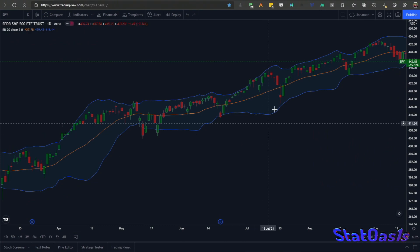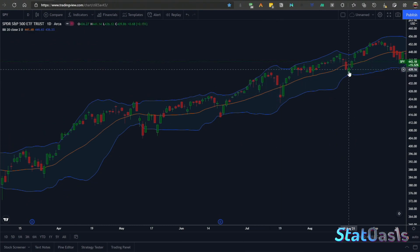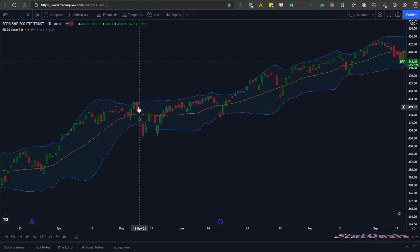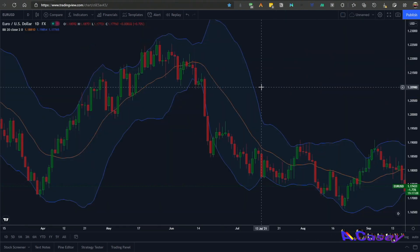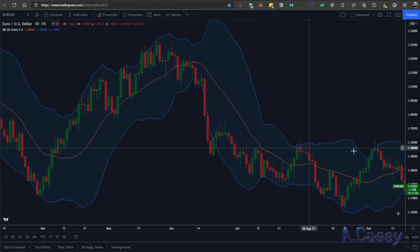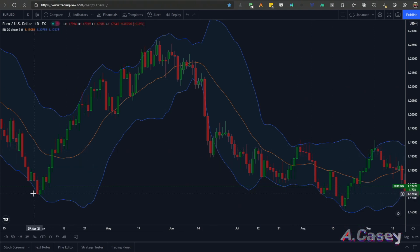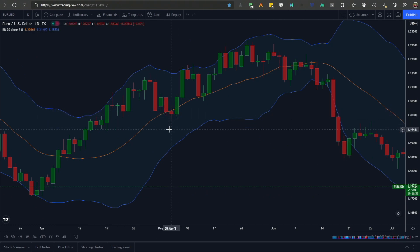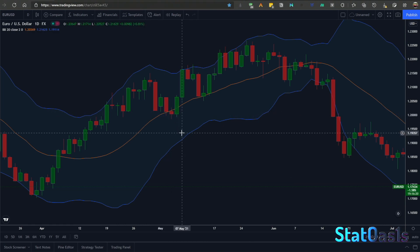On the S&P 500, you can identify pivot highs and pivot lows clearly. Moving to EUR/USD, you can see different kinds of pivots — some complying with our definition where two red bars form, the low is lower than the adjacent lows, and then the high is higher than the previous high.